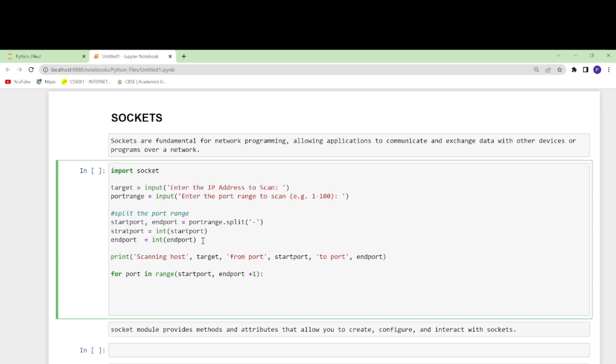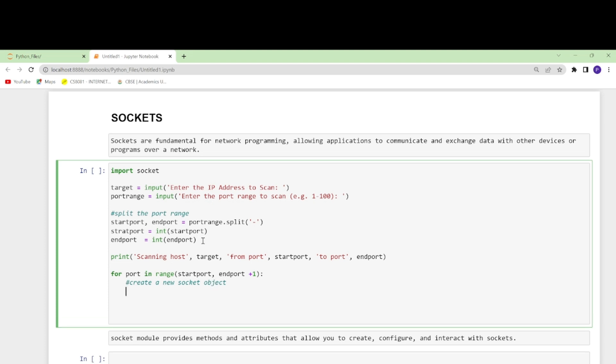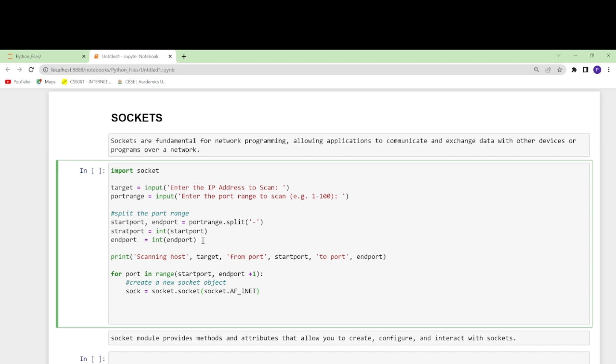Then I would start with creating a new socket object. I will make an object sock and in this I will store by making socket.socket. The parameters that I'm passing I will explain in a moment.